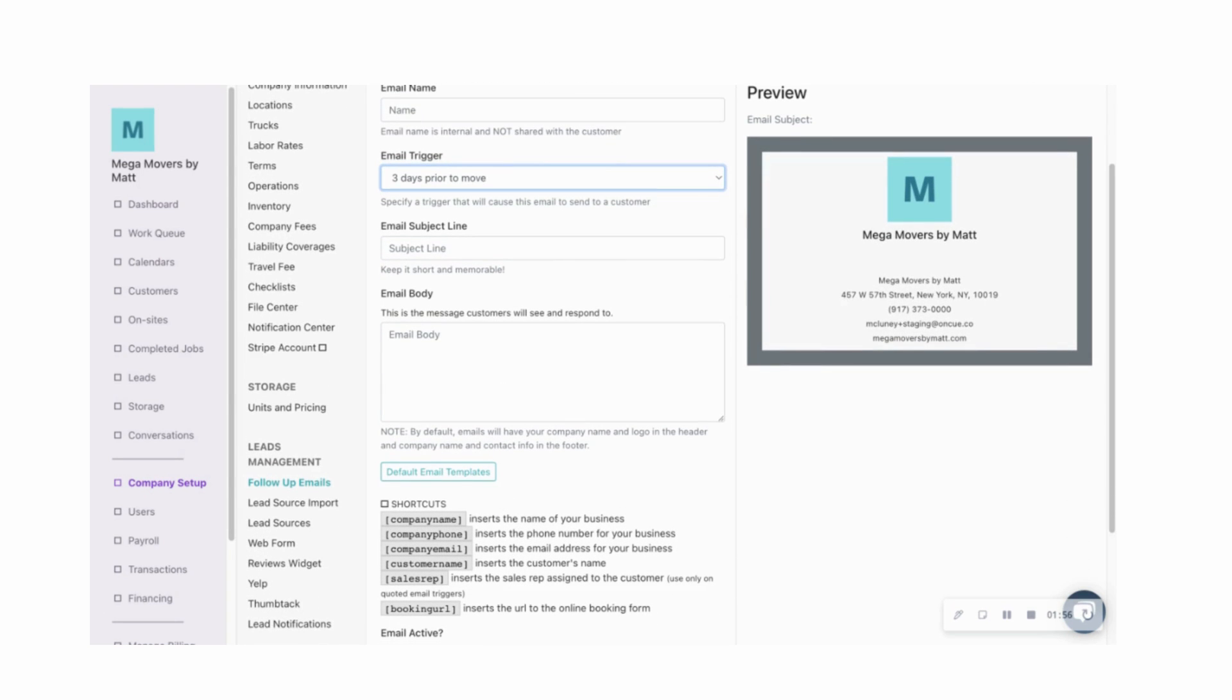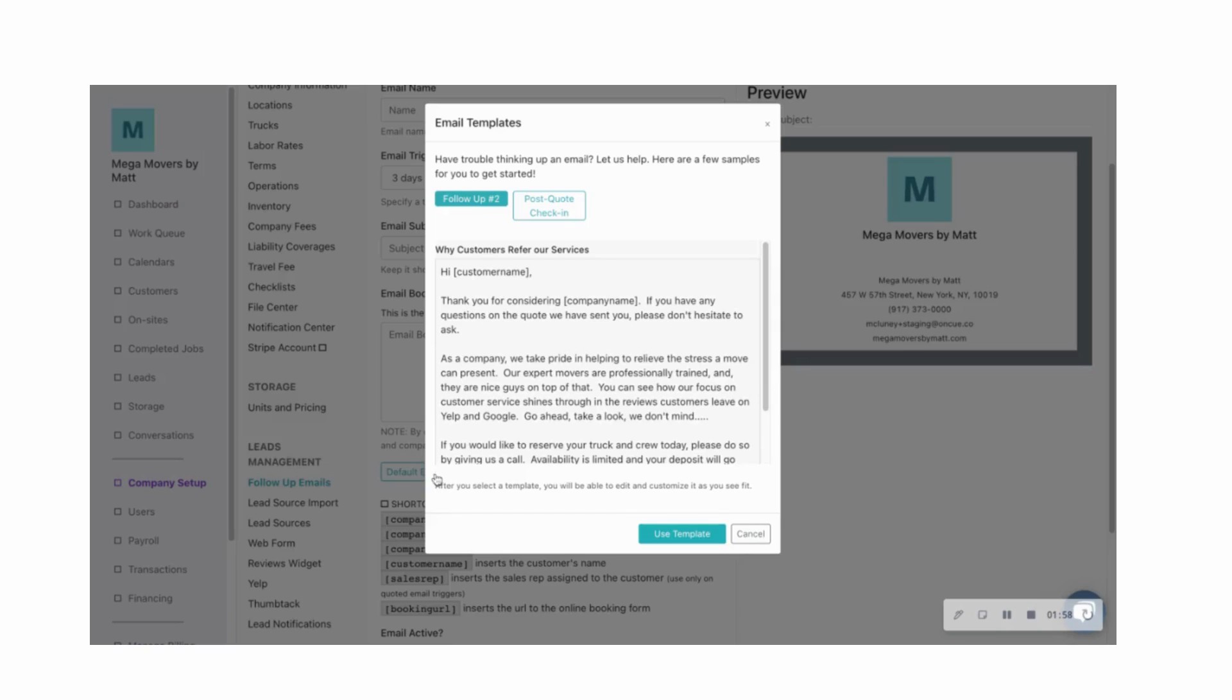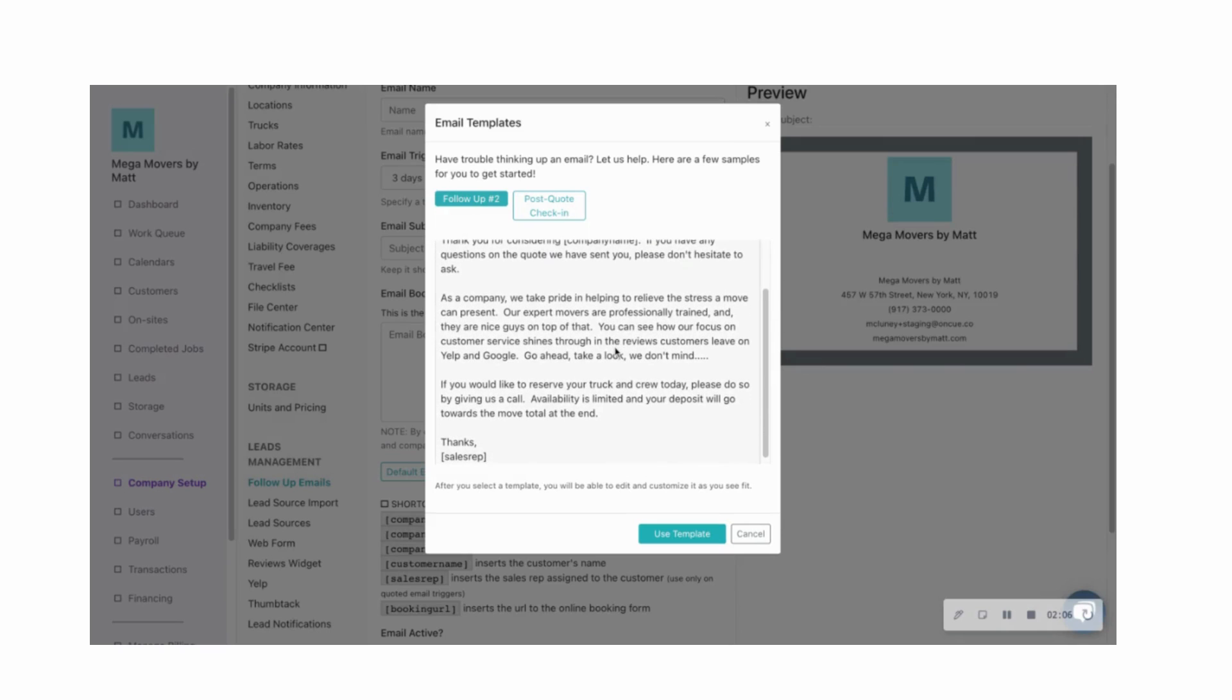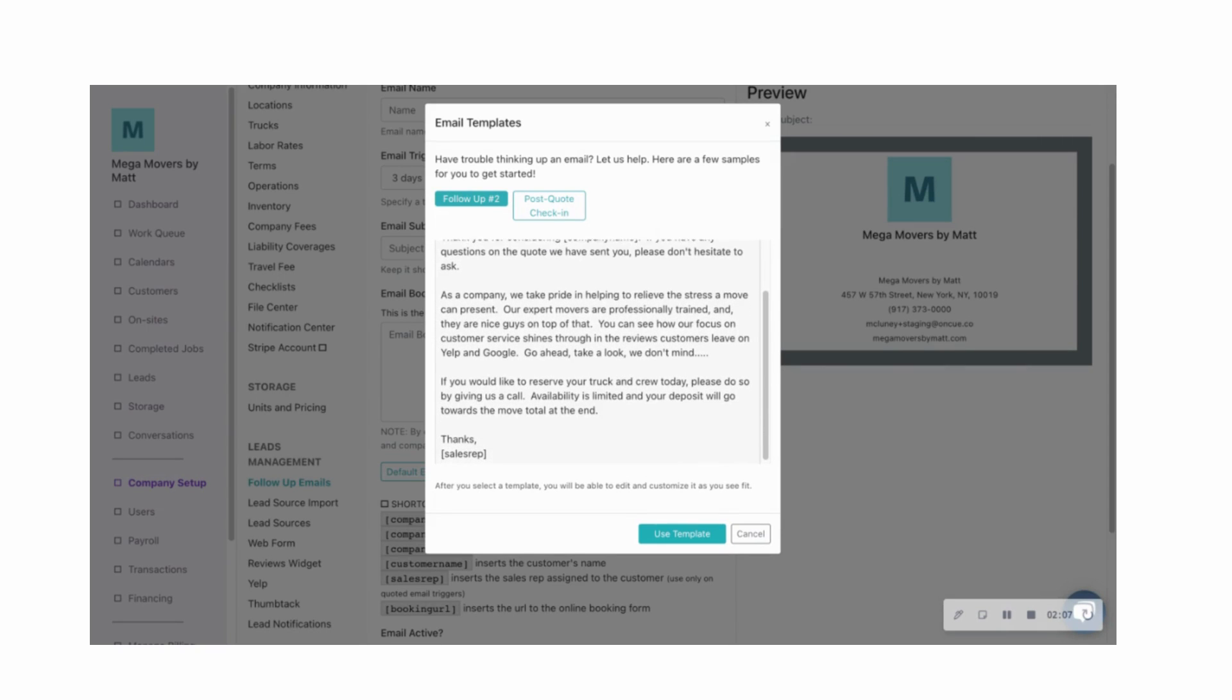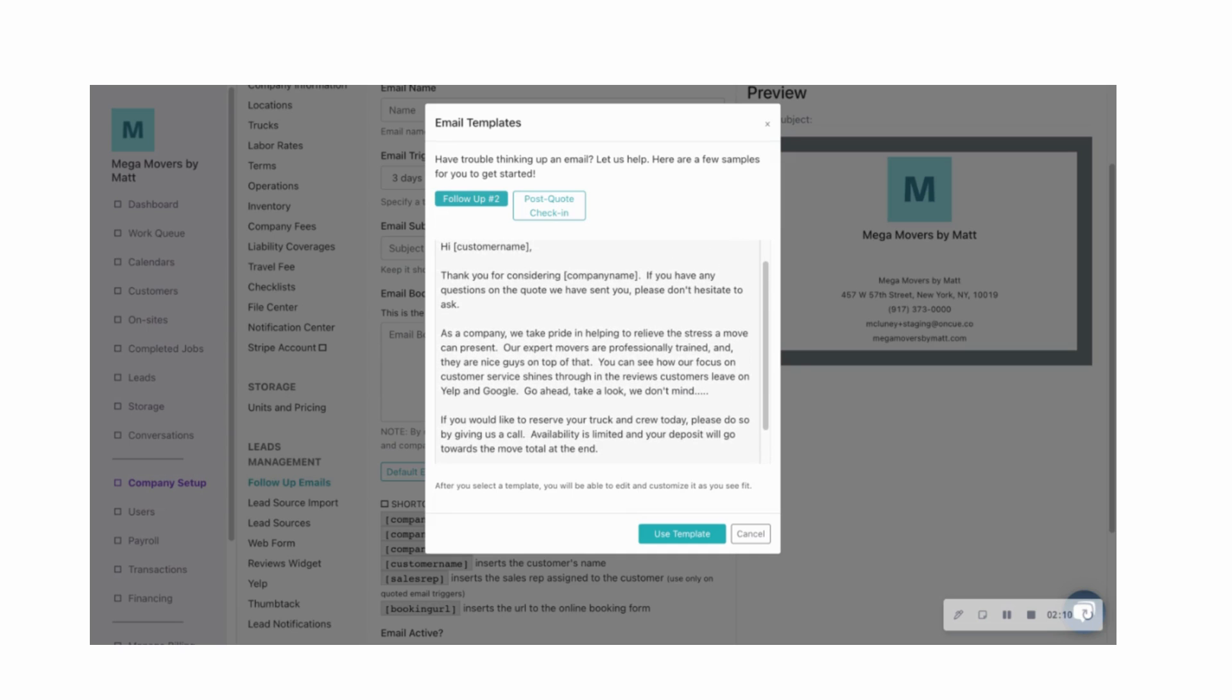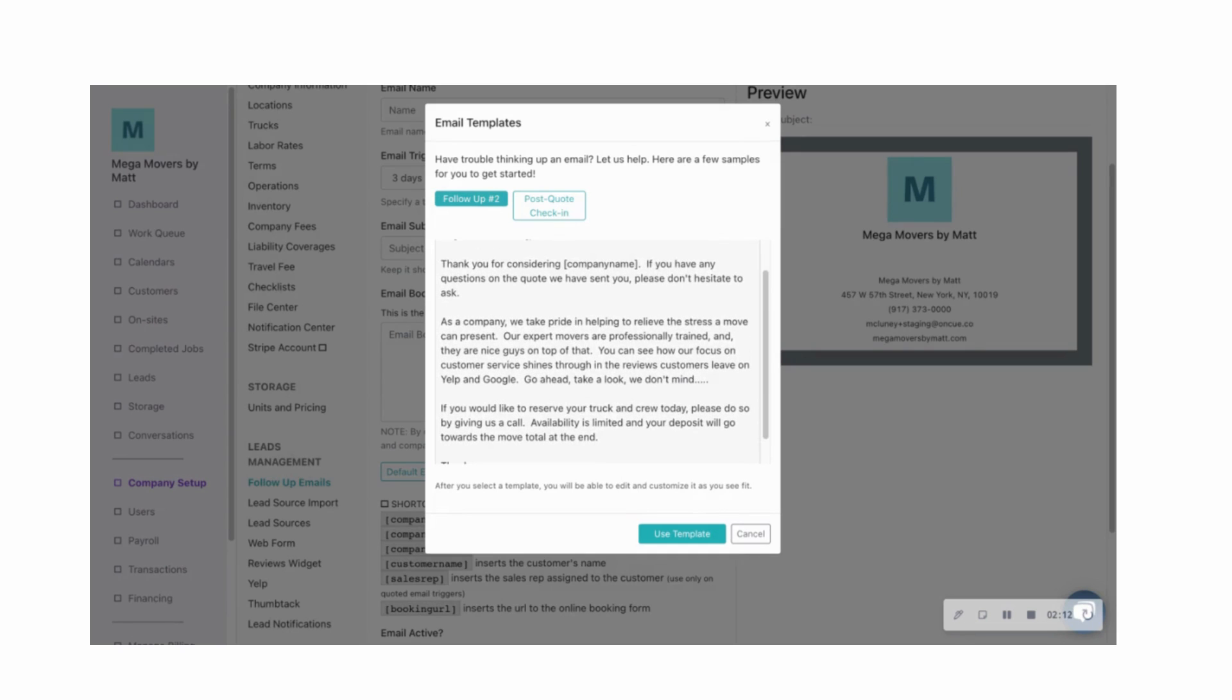And one of the cool features that OnCue has is you'll be able to also choose from some of our default templates. So these are just example emails that we've put together that will allow you to get a little bit of a head start and use some language that we've seen work with other moving companies. So you can click here, use template.